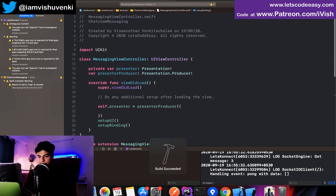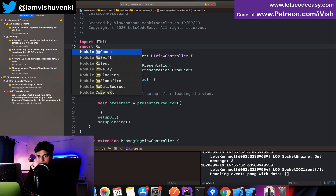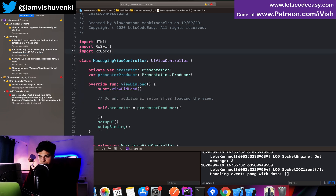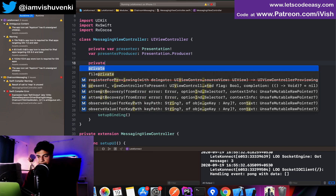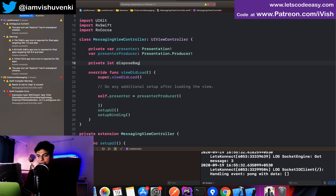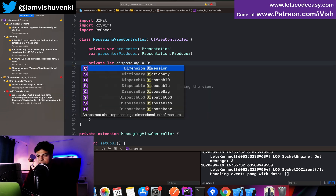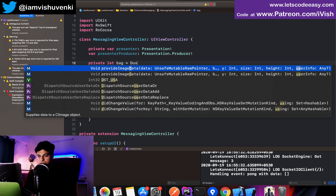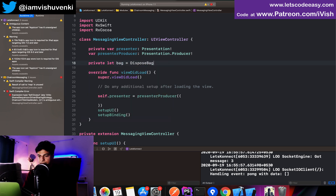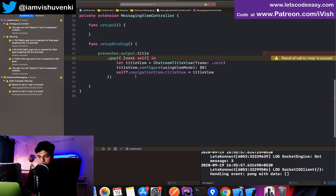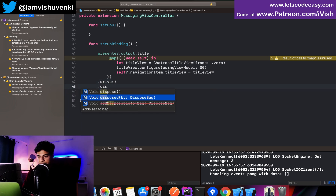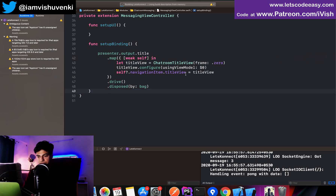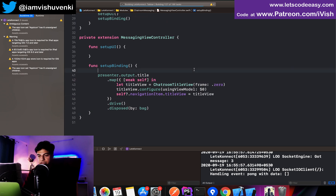I'll import RxSwift and RxCocoa in the view controller, add a private dispose bag, and drive the stream using that dispose bag. That should be enough to show the title view I created.